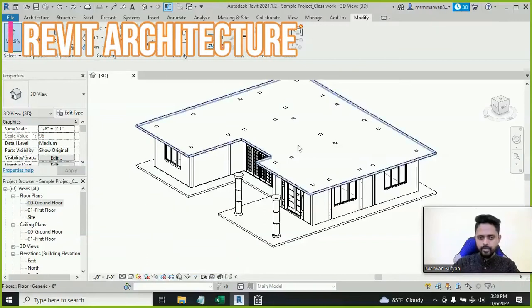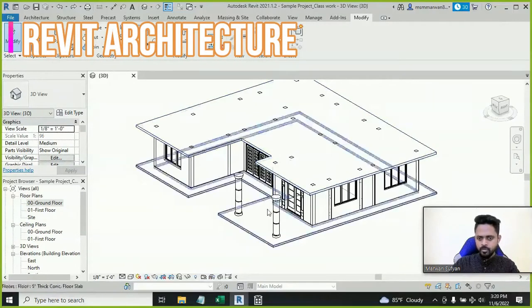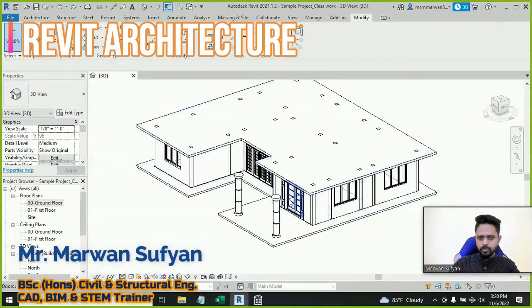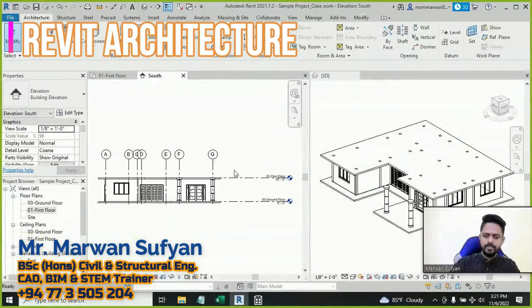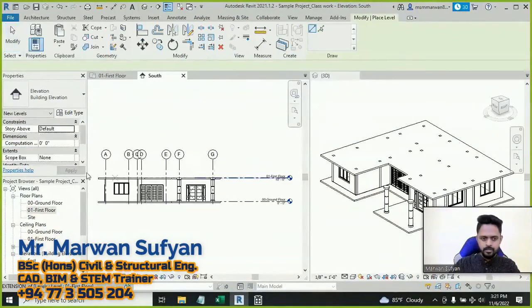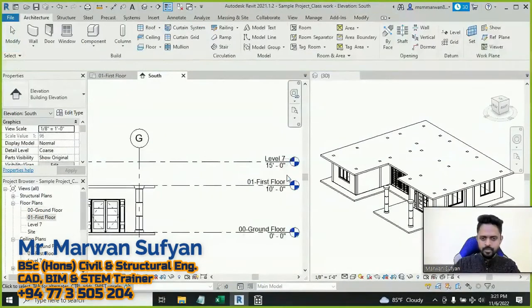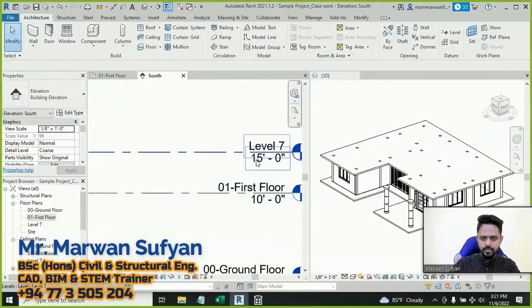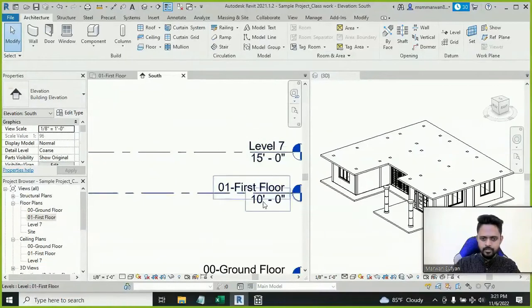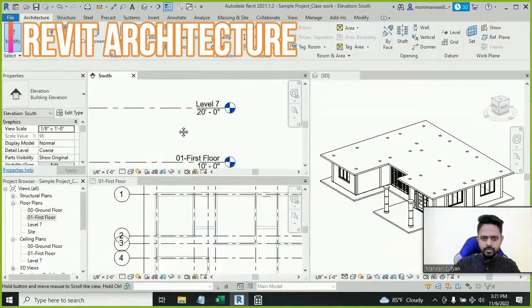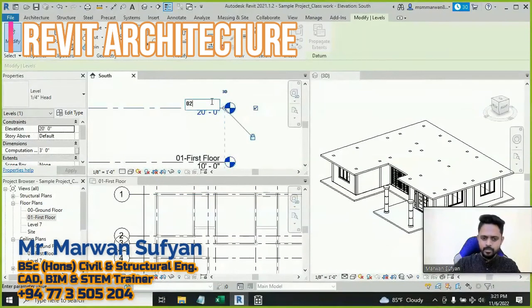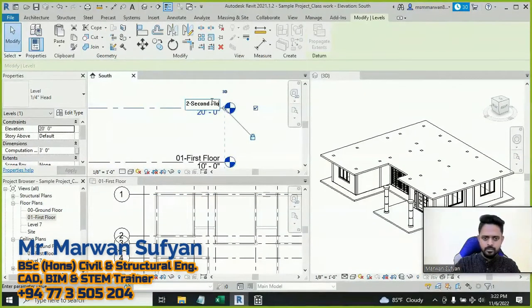In this video, we'll create the upper floor walls and columns. I'll open the first floor plan. Here I'll use LL and create a level. This level I'll create another 10 feet, so this is 10 and I'll make this level as 20 feet. This says number one first floor, so I'll rename that as number two second floor.